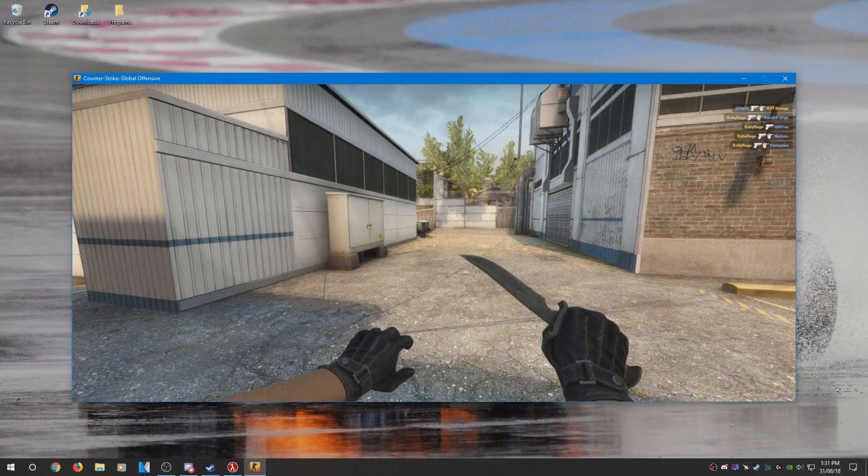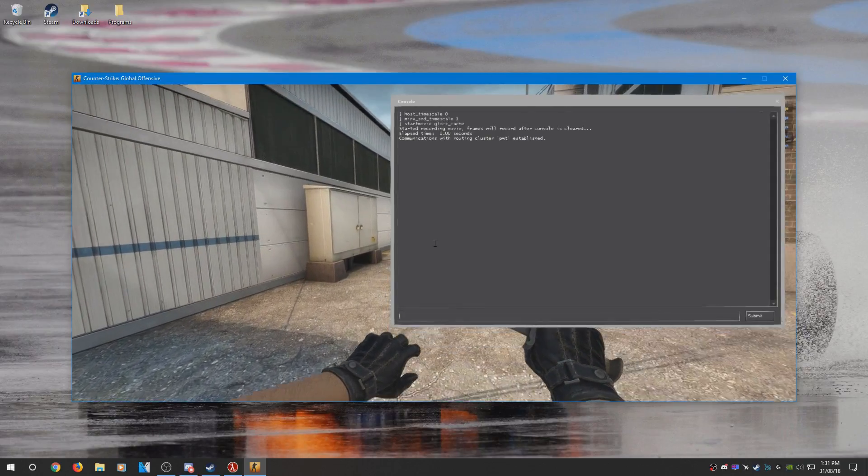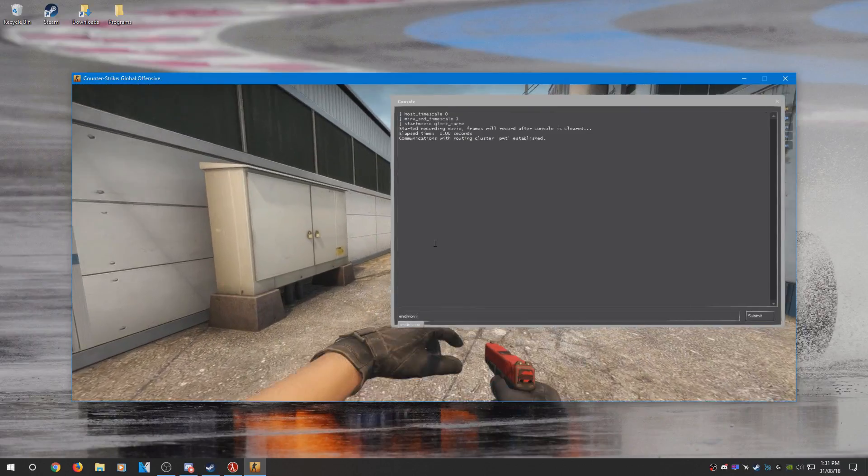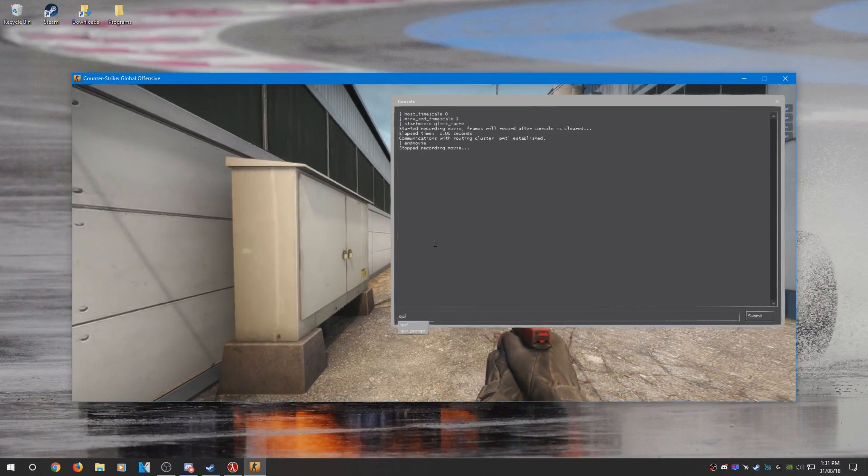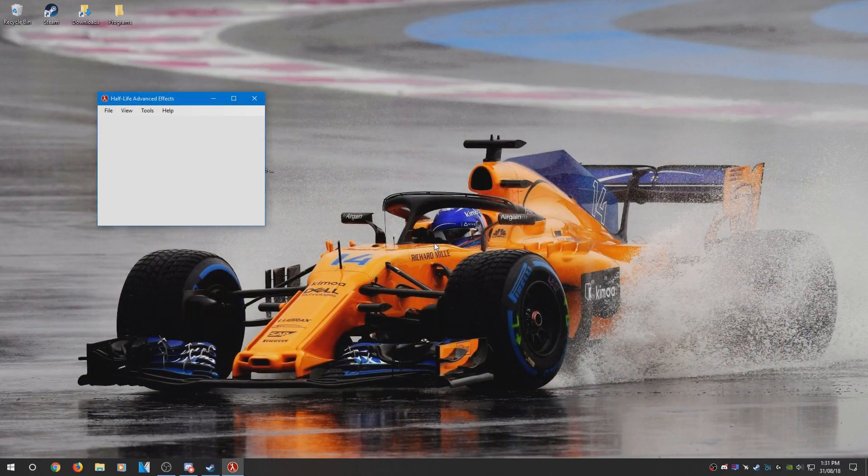Once you finish recording, all you need to do is type endmovie and that will stop the recording. Then you can go ahead and quit out of it.